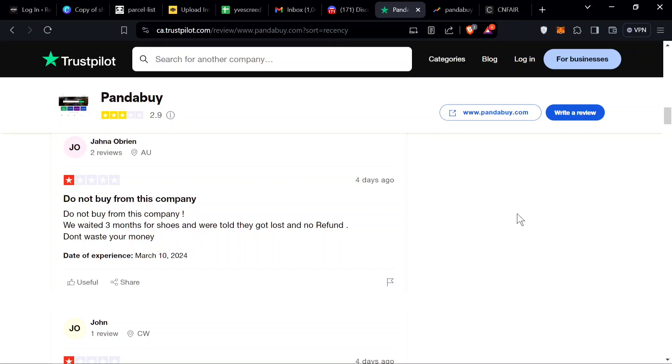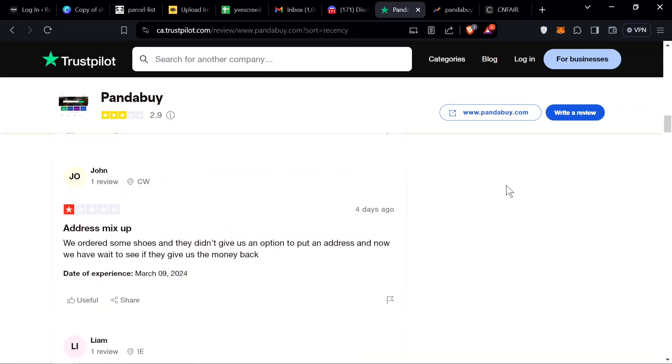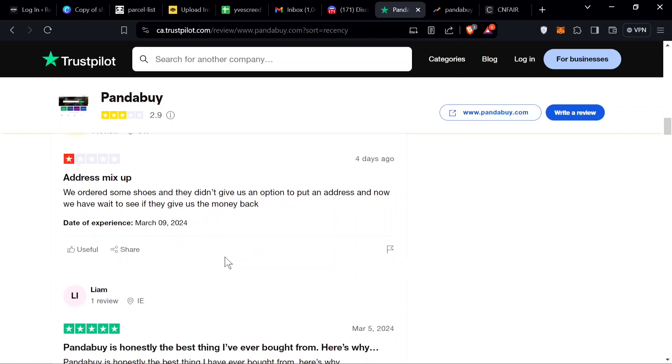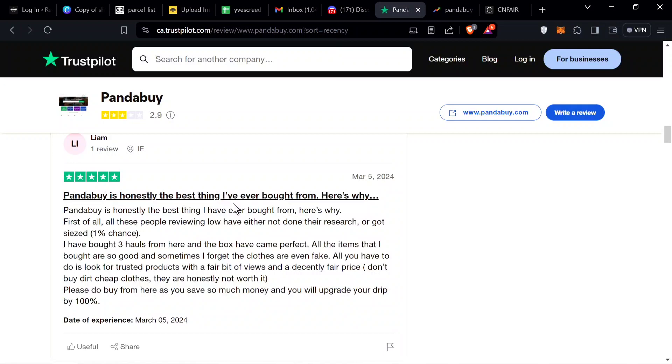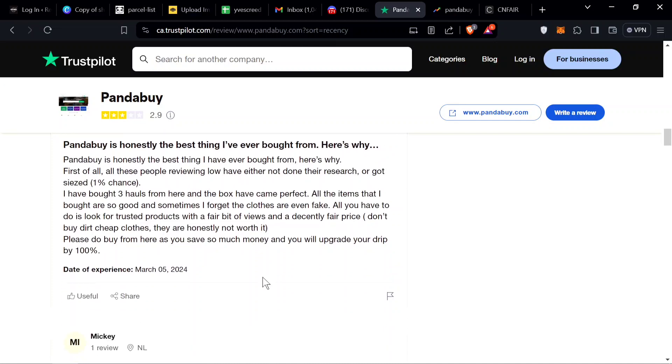Three months later it's still not here. Address mix up: we ordered some shoes and they didn't give us an option to put an address. What is bro talking about? There is no address mix up, he just didn't know how to use the UI. We can see another good review.